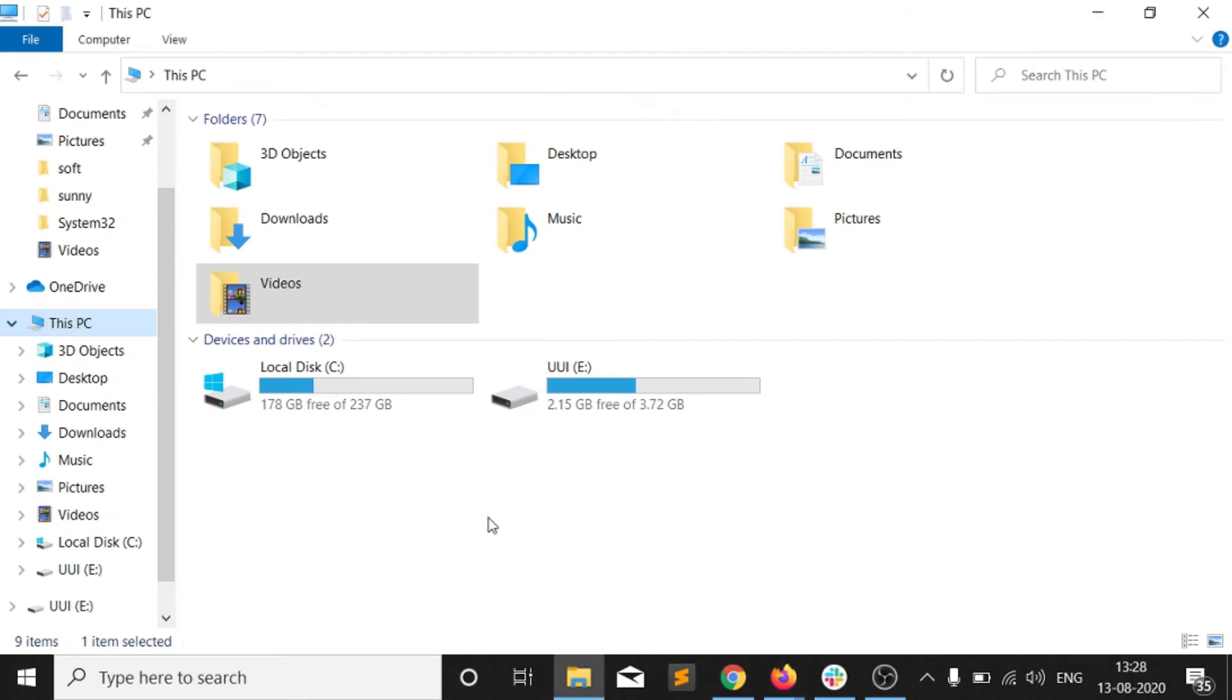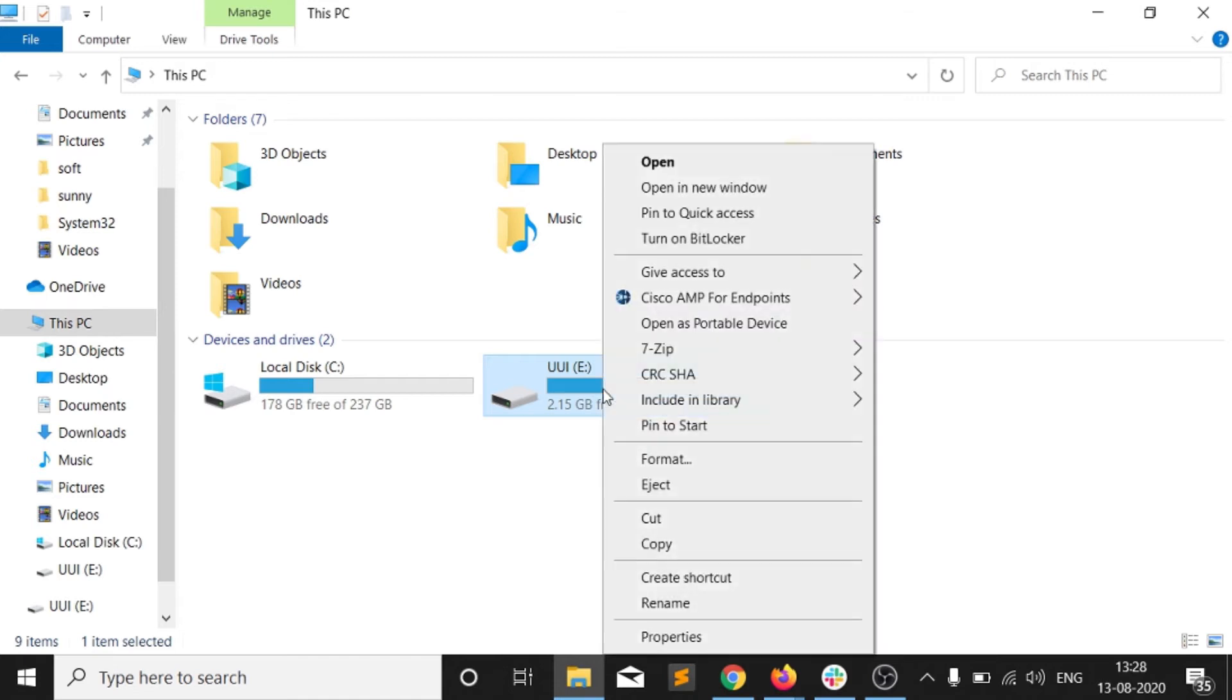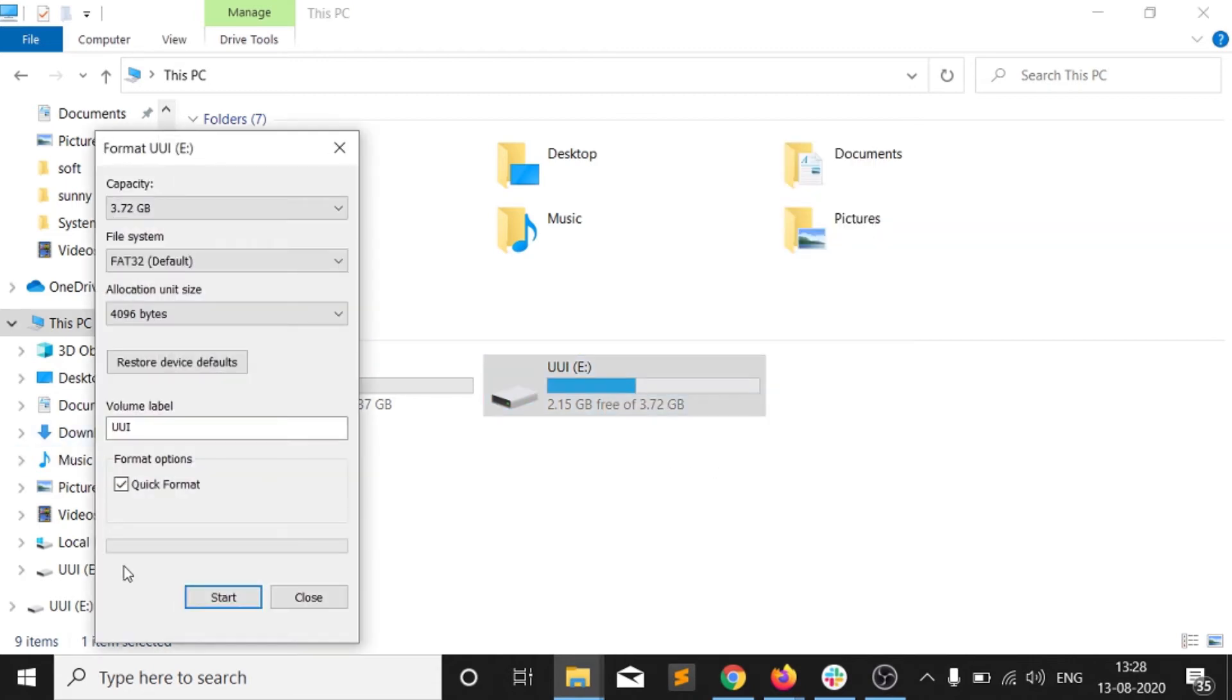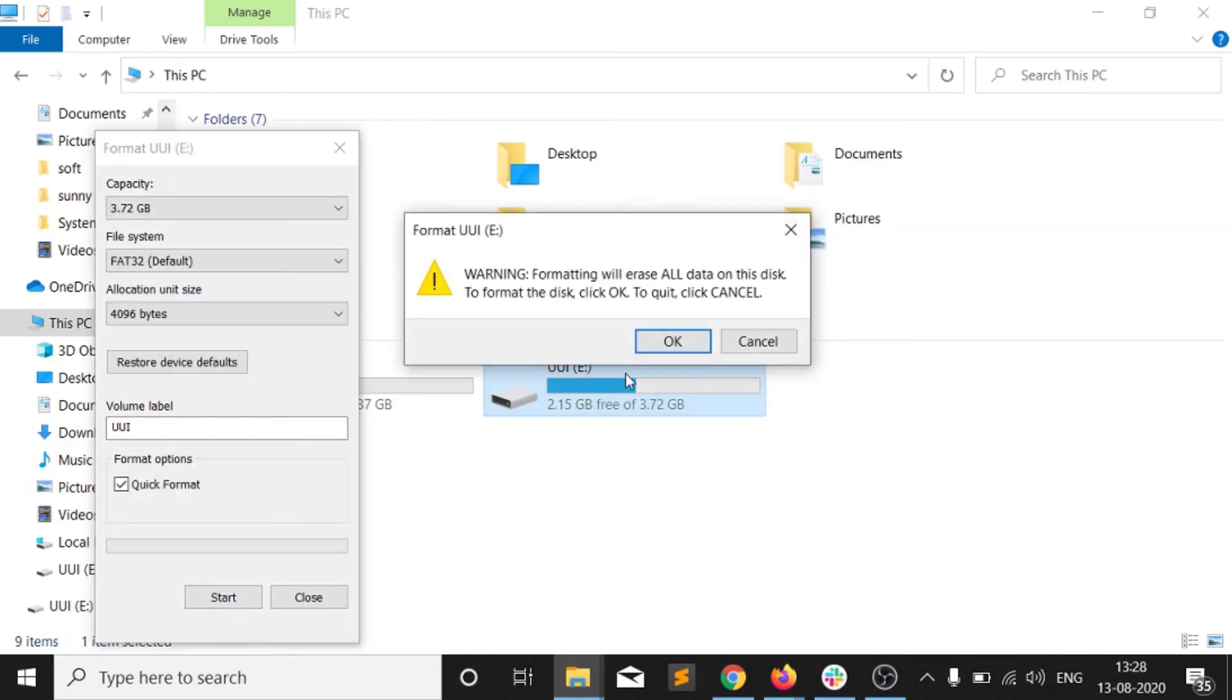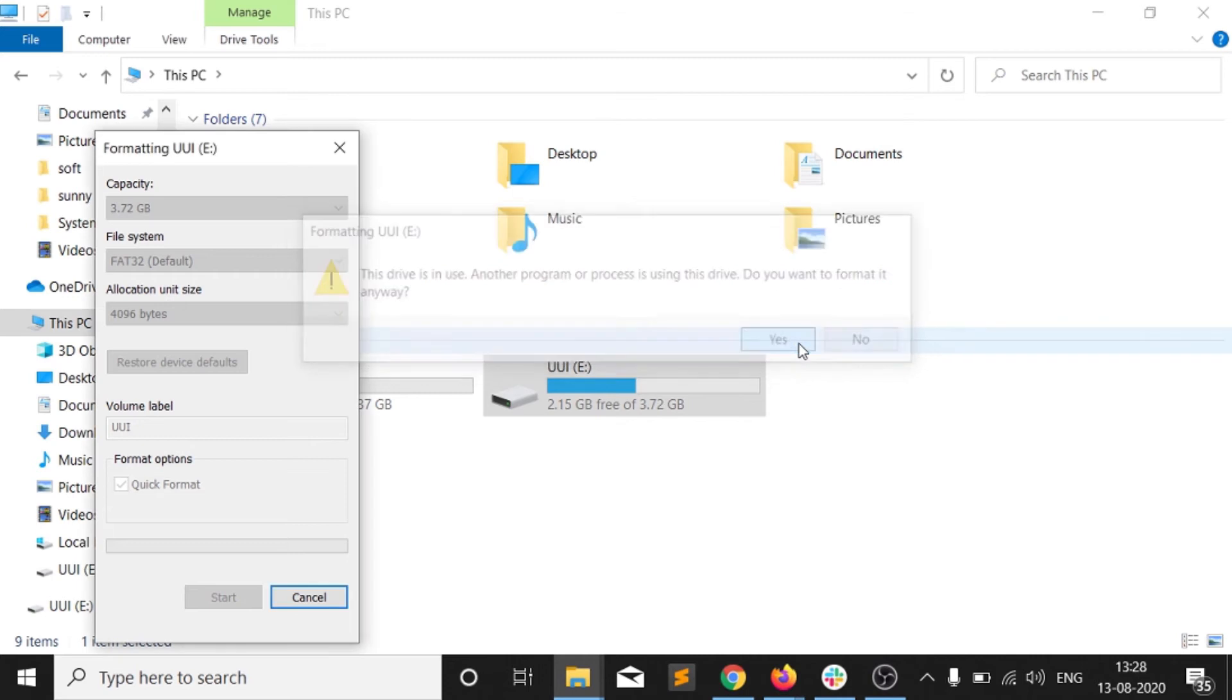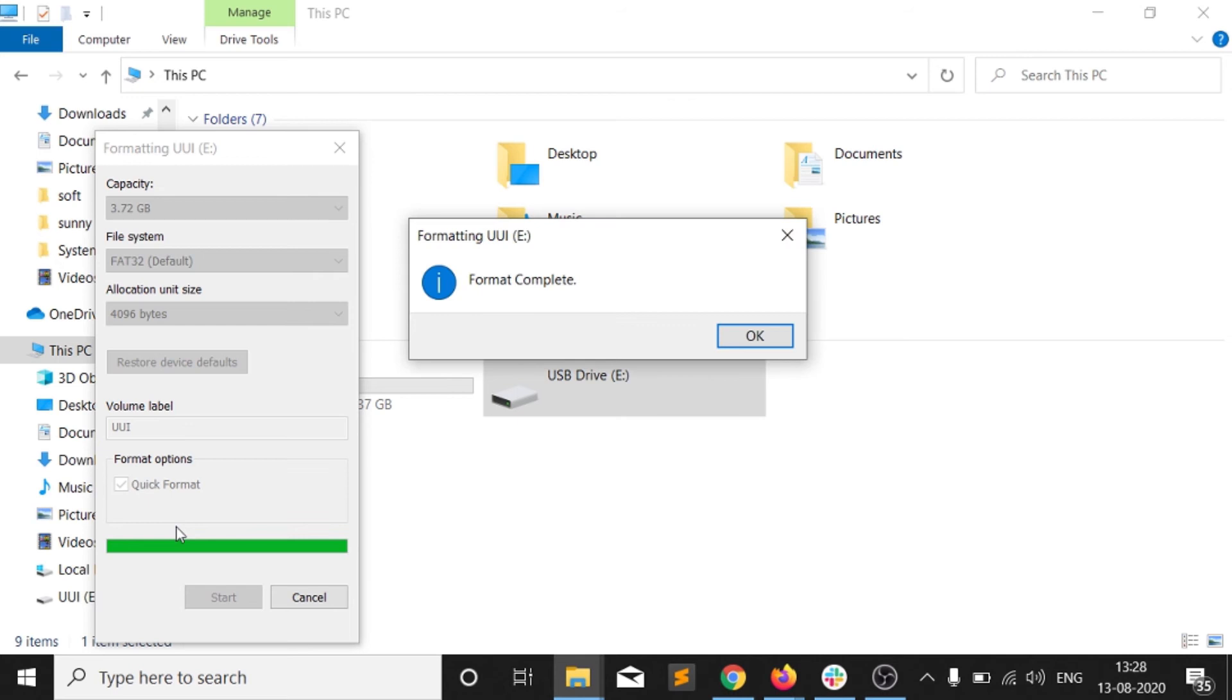Connect your USB to your laptop and this kind of icon you will get that shows your USB is connected to your laptop. Right-click on that. You need to first of all format that USB. Click on start. It will ask for the warning. Click on OK.